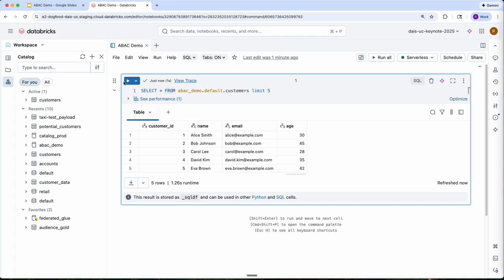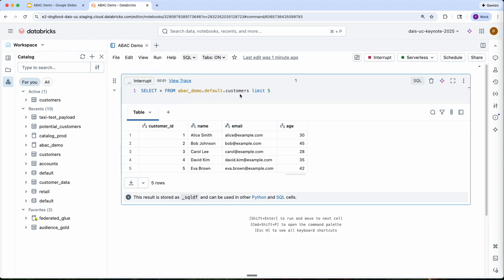So you can see in this example, I'm querying this particular table called customers, and there's actually PII exposed in this table. So how can I go about locking this down?